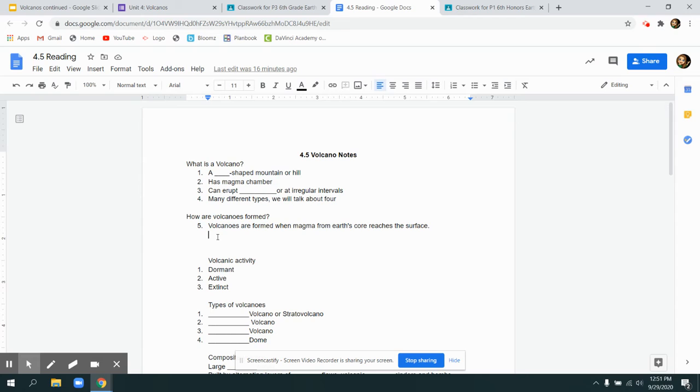If you prefer to take notes on paper, you can take notes on paper instead. Just show me what you did and I'll make sure you get credit if you don't want to do it online.